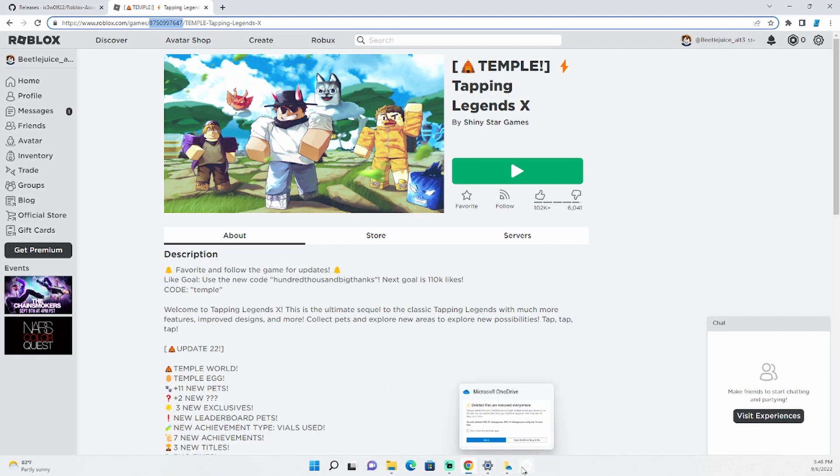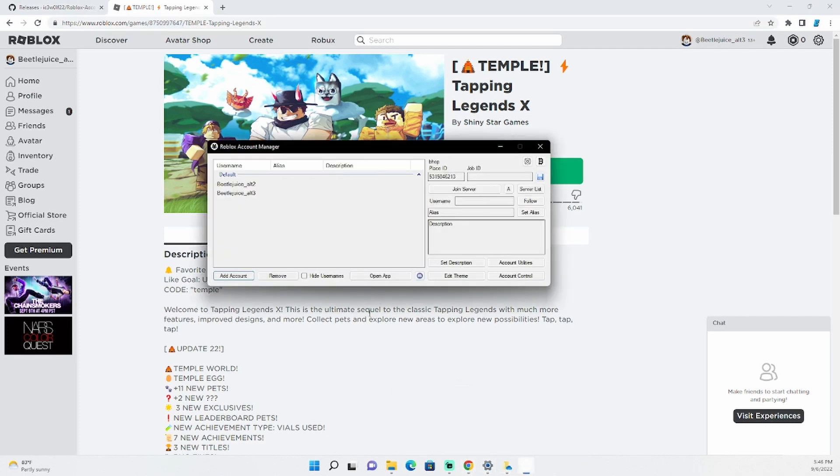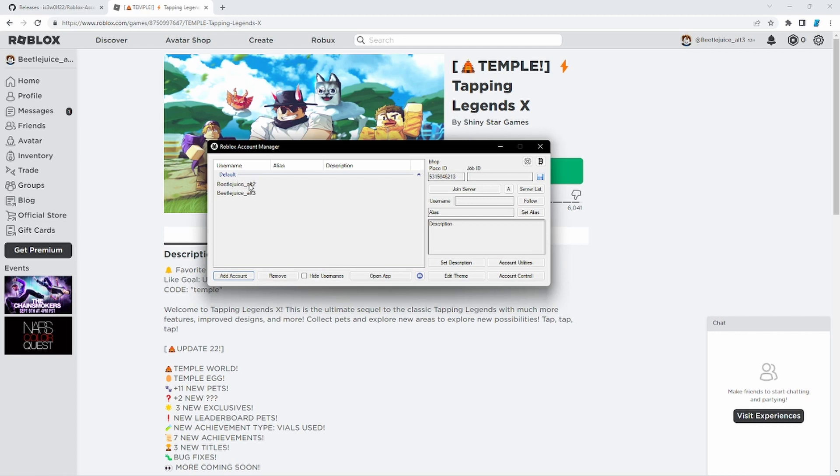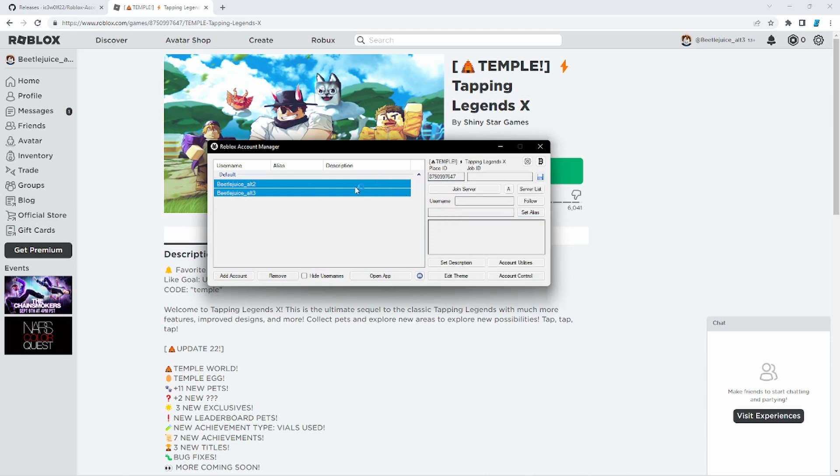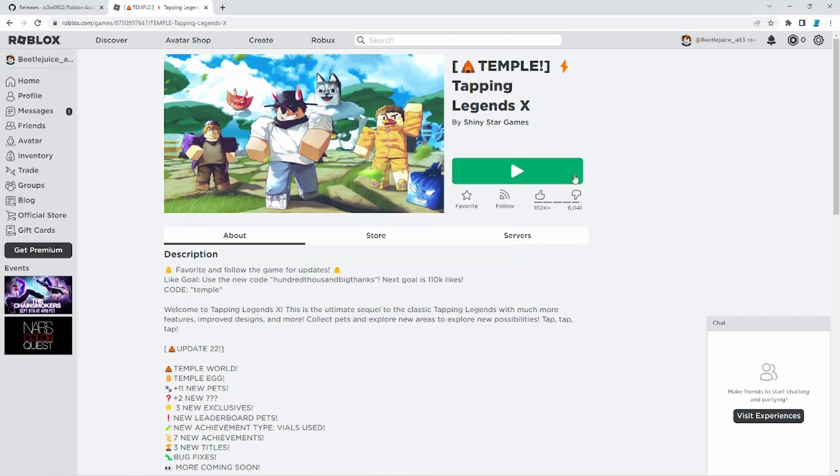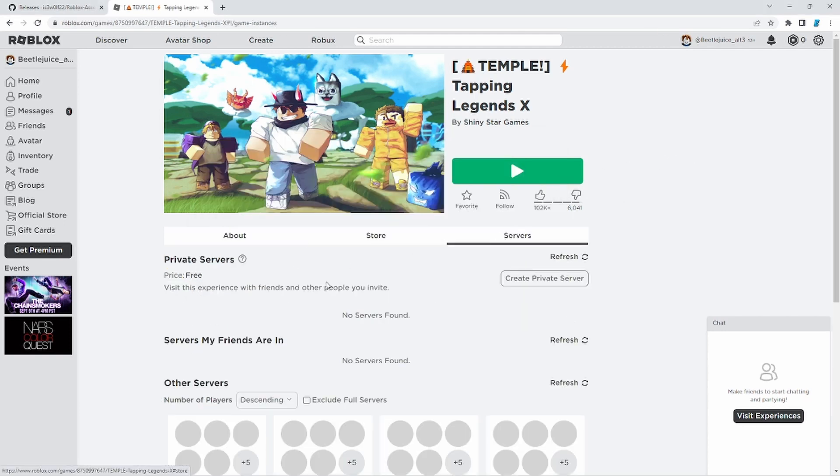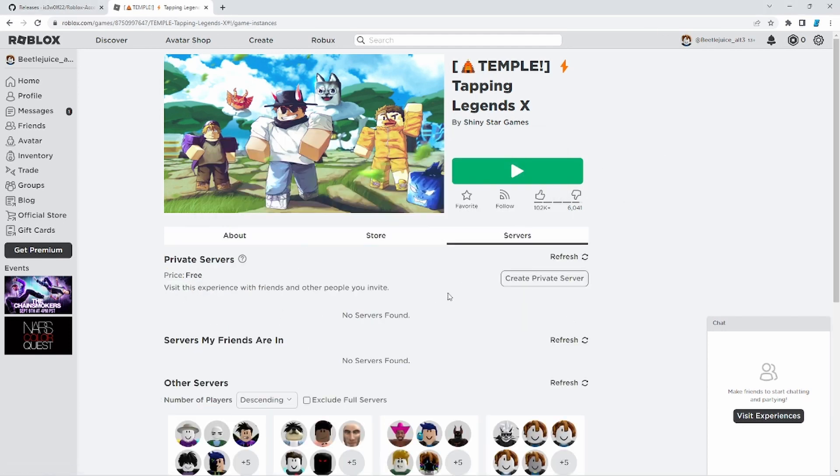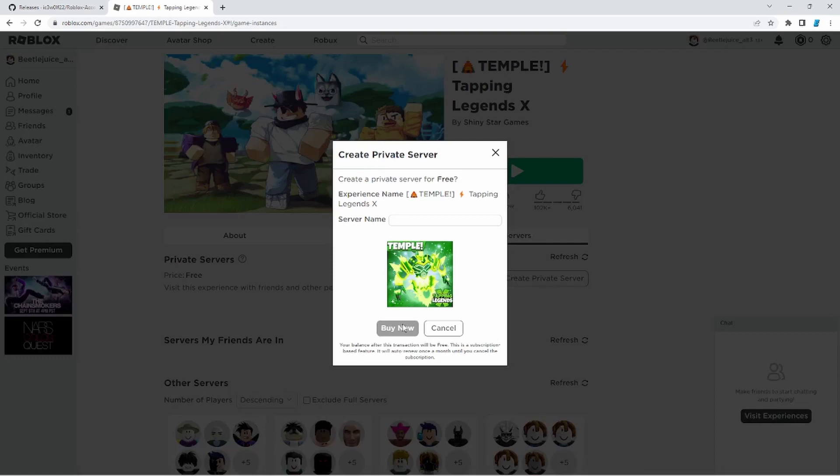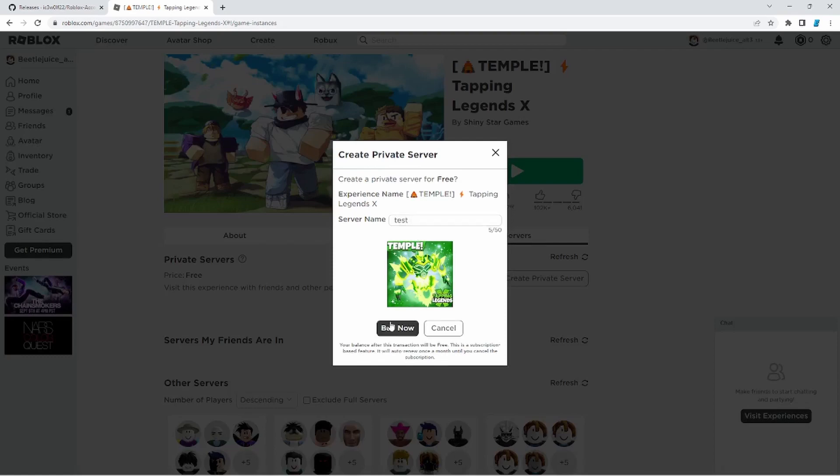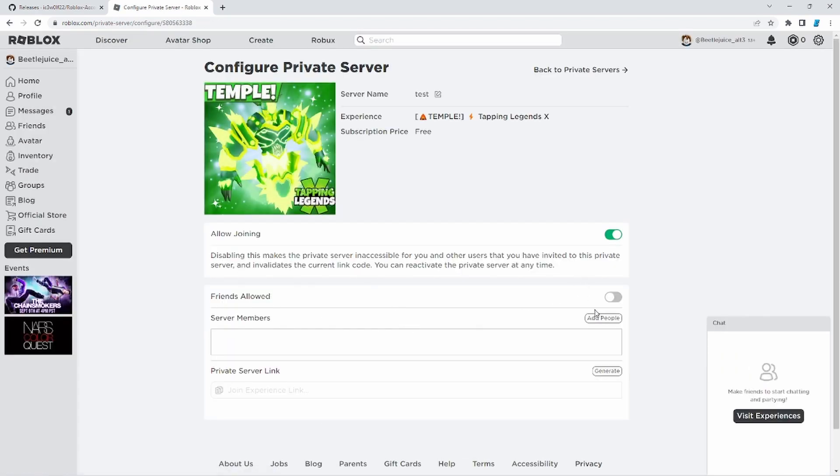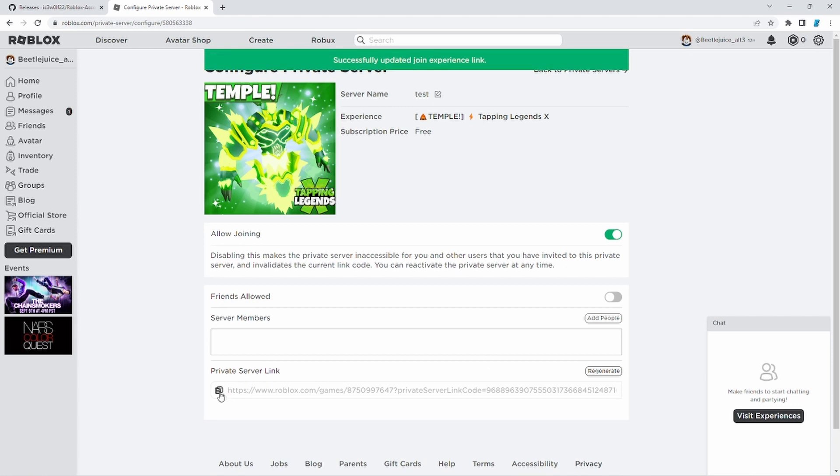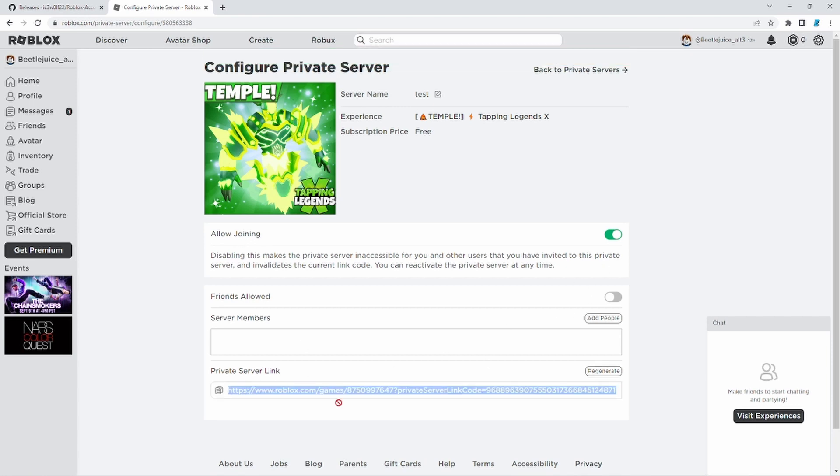Now head back over to your accounts here. Now if you're going to put multiple accounts on the same game, then you can highlight them both. And the job ID is now Tapping Legends X. And now, also what you want to do is go to servers. Create a private server. Just name it whatever you want to do. We'll just name it test. And then customize. Go ahead and generate a link. And then just click copy. And allow joining. Make sure that is on.